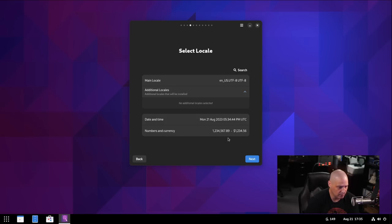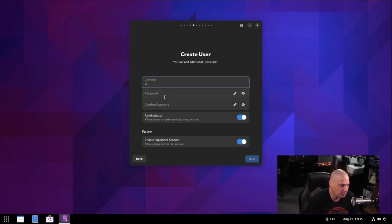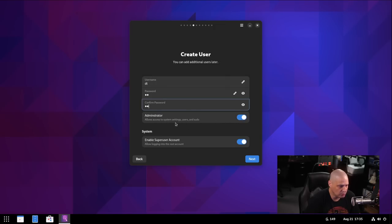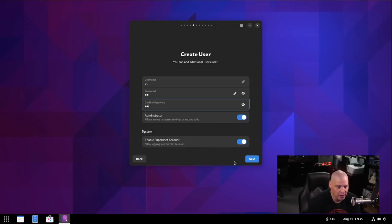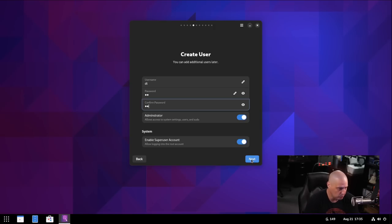Username. Let me go ahead and create my strong and complicated username and password. It's already set to have the administrator account turned on. So my DT user will also have sudo privileges. And you can see enable super user account. That's turned on. So we have a root user that we could also switch over to. I'm assuming if I turn this off, we just wouldn't have a root user. All we would have is sudo available for us.